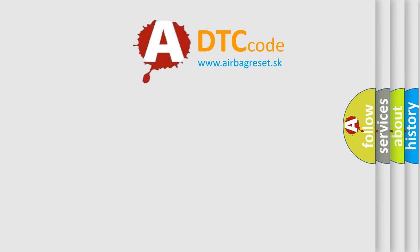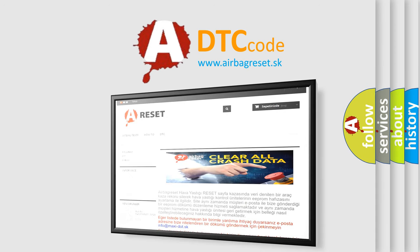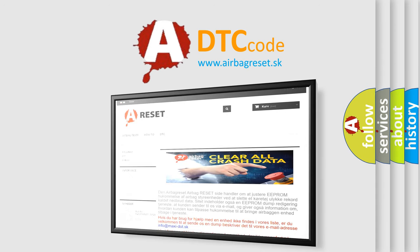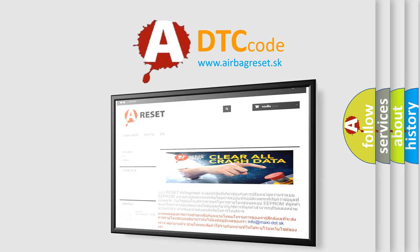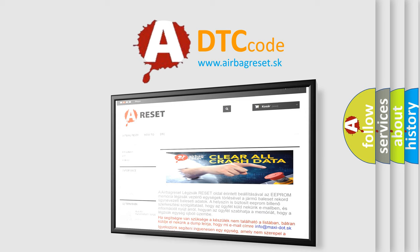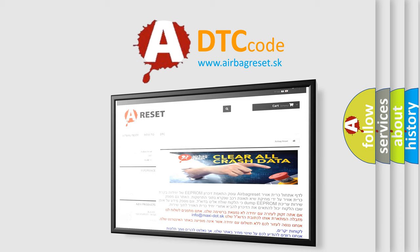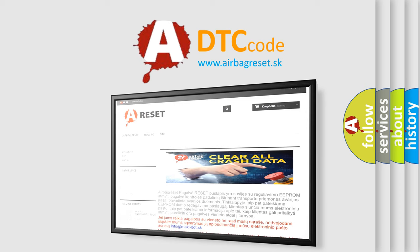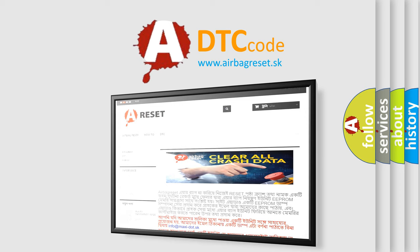The Airbag Reset website aims to provide information in 52 languages. Thank you for your attention and stay tuned for the next video. Bye!